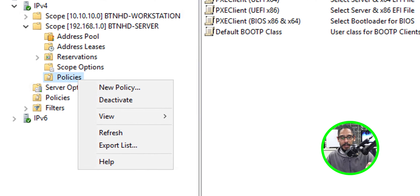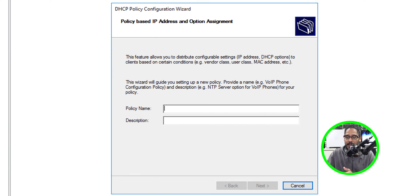Open up your DHCP. I have all my policies configured underneath the scope of 192.168.1.0. If you go inside Policies, these are all the policies. To create a policy, right-click on the Policy folder, click New Policy, give it a name and description, and follow the wizard. I'm going to show you my configurations for these four policies.